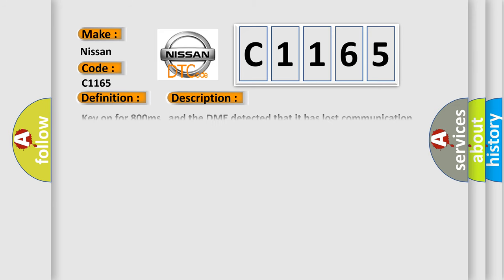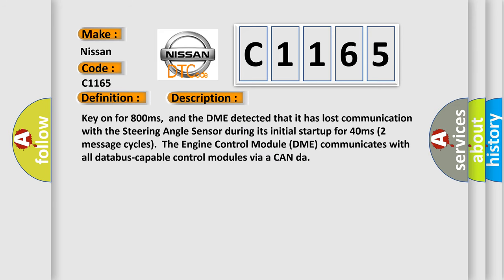And now this is a short description of this DTC code. Key on for 800 milliseconds, and the DME detected that it has lost communication with the steering angle sensor module during its initial start up for 40 milliseconds, two message cycles.